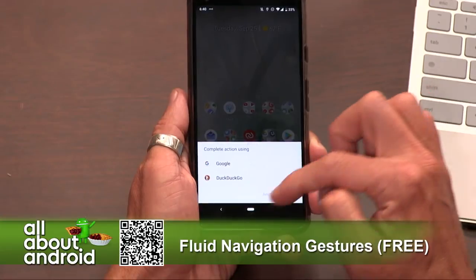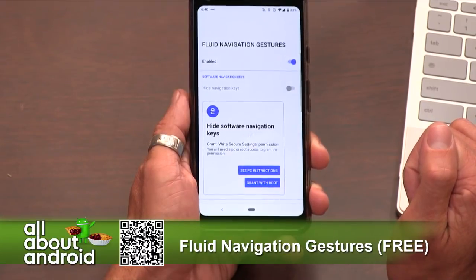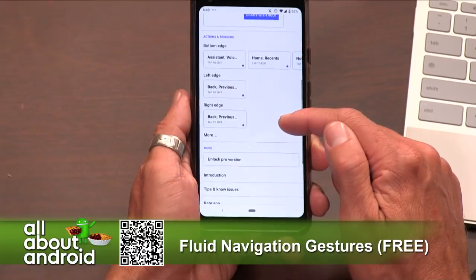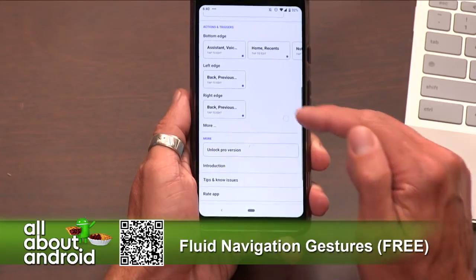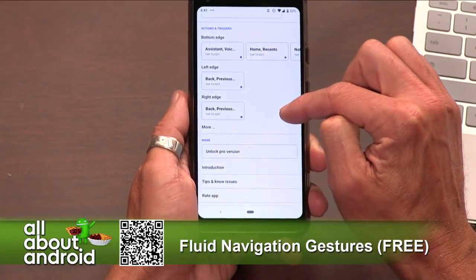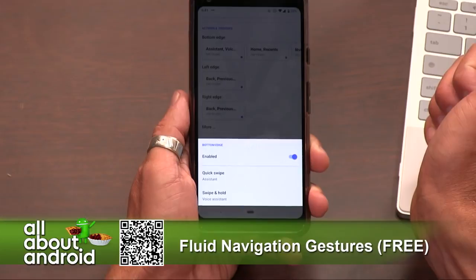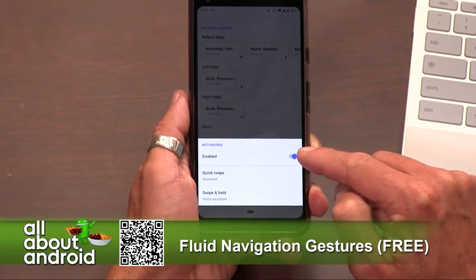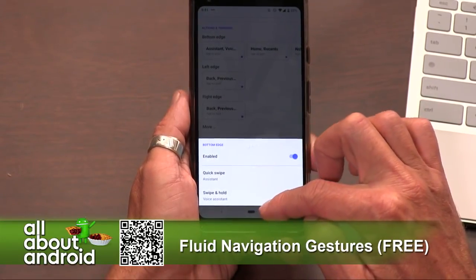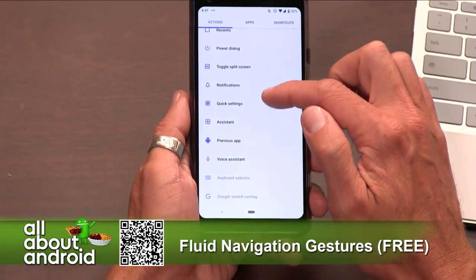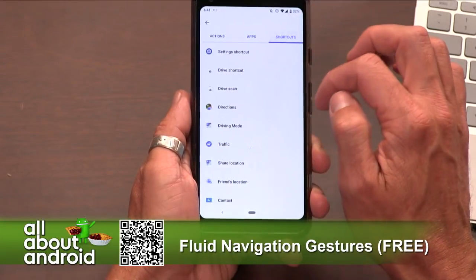What's great is that you can program these — it's totally customizable. If you go back to the app itself, you're able to hide the software navigation keys if you install the version with root, but you don't need to root the phone to use this. Under actions and triggers on the bottom edge, if you wanted to edit what the bottom left side does, you can enable or disable it, make a quick swipe launch Assistant, or swipe and hold to do Voice Assistant. You can change it to a bunch of different actions, launch apps, launch shortcuts — fully customizable.